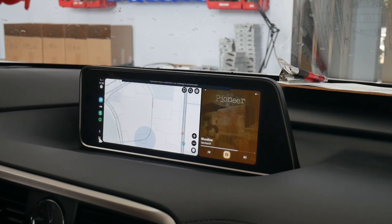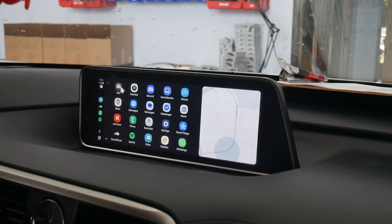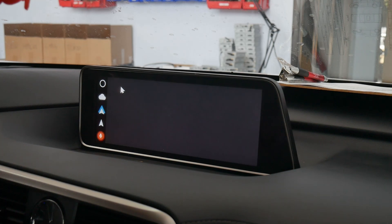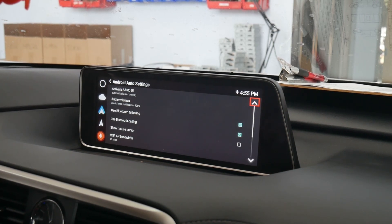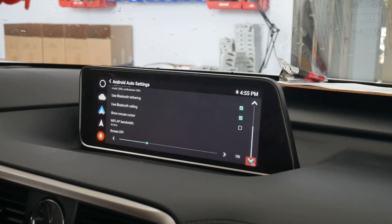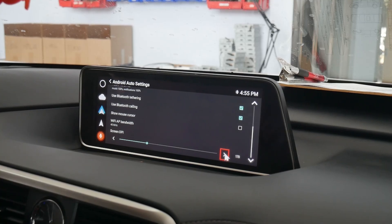First step is you're going to go to the bottom left app drawer. Exit Android Auto. Go to the settings wheel on the top right and then use the arrow to scroll down. The default screen DPI is 170 and for this vehicle we're going to adjust it to 215.